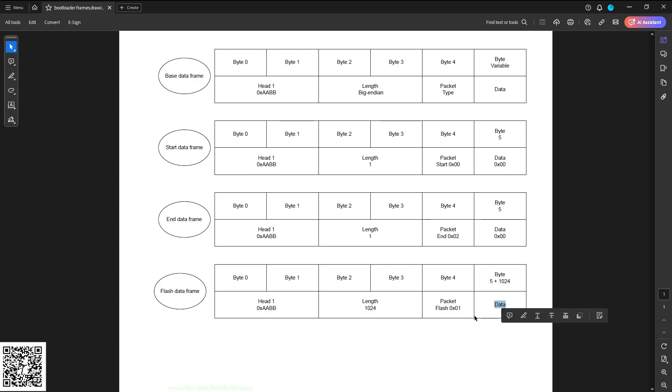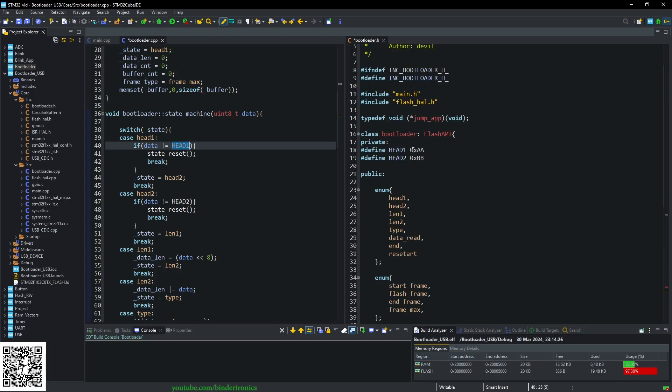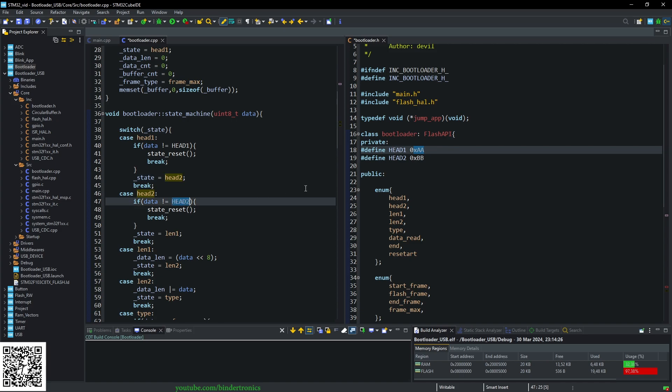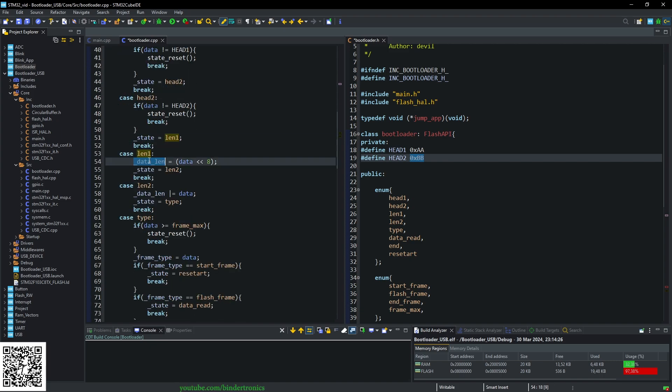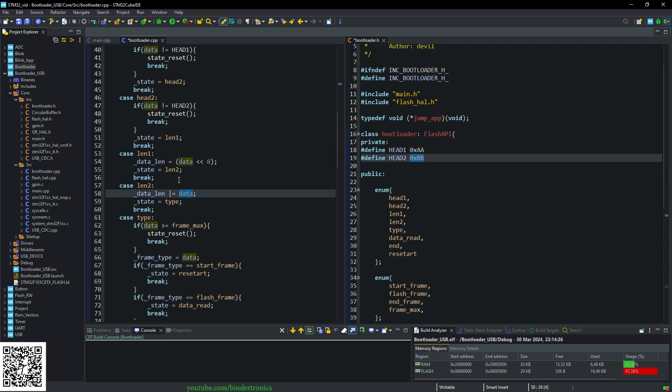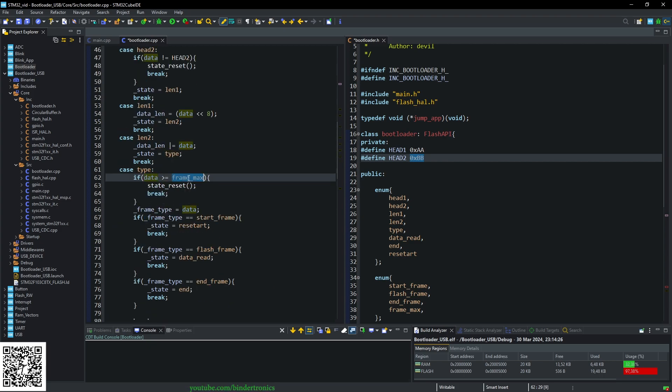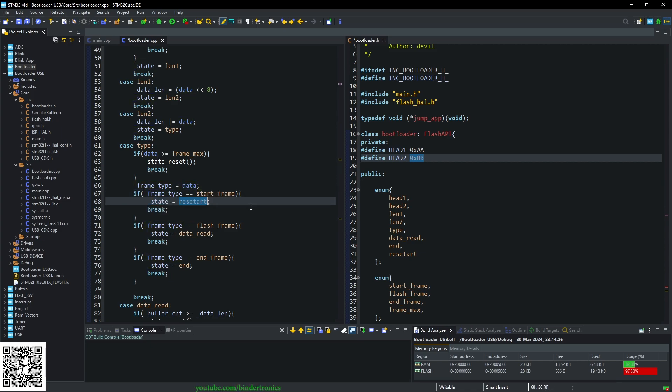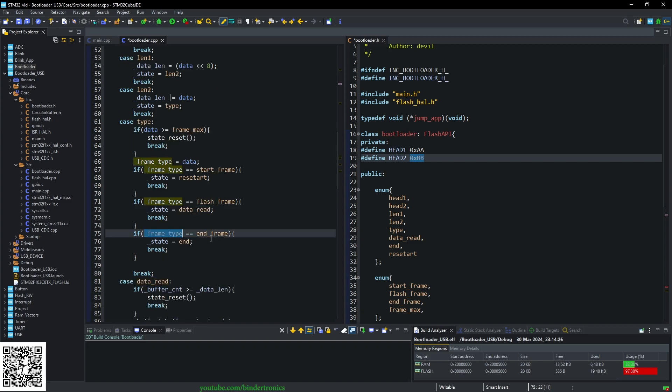So our state machine checks for the first header byte which is AA. If it's not the header byte, we go to state_reset. Then we check for the second head which is 0xBB. If it's not 0xBB we ignore it. Then we go to the length state. Our private data length variable is shifted by 8 for MSB format, then we move to the second length state. Once another char is processed, we OR our data length. Then we have the length that our packet is going to be. Then we have the type. If the type of the packet is greater or equals to the max frame value, we reset the state machine. Then we store the frame type. If the frame type is a starter frame we go to state restart which restarts the state machine. If we have a frame type of flash frame we go to the data read state. If our frame type is an end frame we go to state_end.